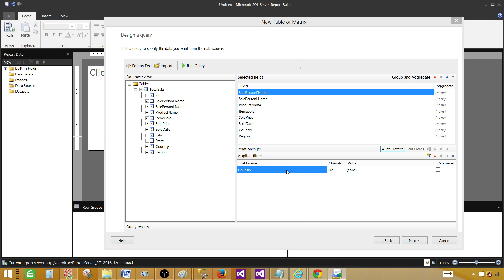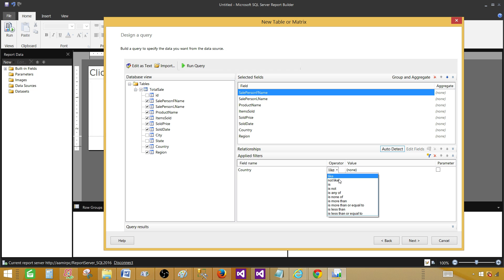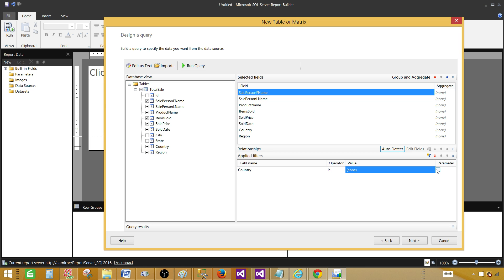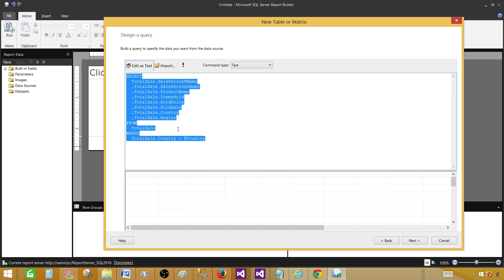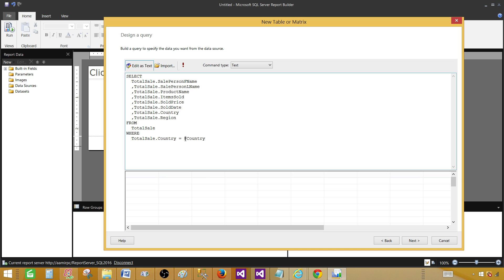In the dropdown, select the field on which you would like to have a parameter — let's say Country. You have operators: Like, Not Like, Is, Is Not, and others. Let's select Is, meaning equal. Then click the parameter checkbox to tell it to create this as a parameter. If we go back to Edit as Text, we can see the query uses WHERE Country = @Country. The parameter name can be anything, and with equals it accepts only one value.